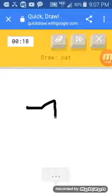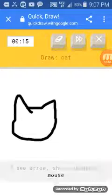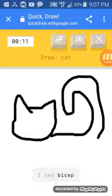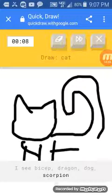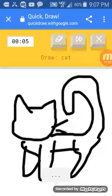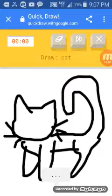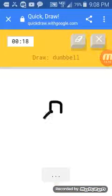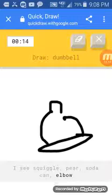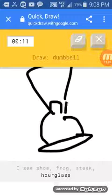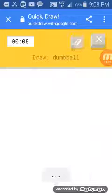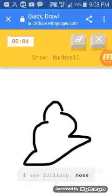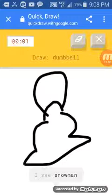A cat? I see arrow. Or shoe. Or dumbbell. Or mouse. I see hat. Oh, cat. I see bicep. Or dragon. Or dog. Or scorpion. Or frog. I see lobster. Come on! How can you not get... It's obviously a cat! That's a cat! Isn't that so obvious? I see squiggle. Or pear. Or sun. And I can't draw a dumbbell. I see shoe. Or frog. Or steak. Or hourglass. Or ring. She's the best guesser in the world. I see lollipop. Or nose. Or shoe. Or tree. Or light. And there's my dumbbell. I see snowman.